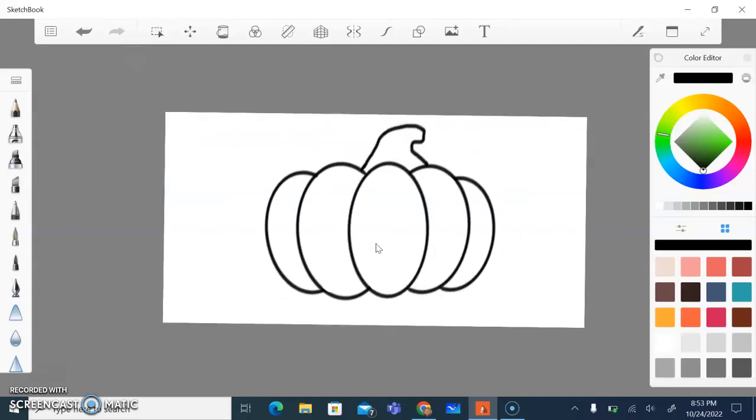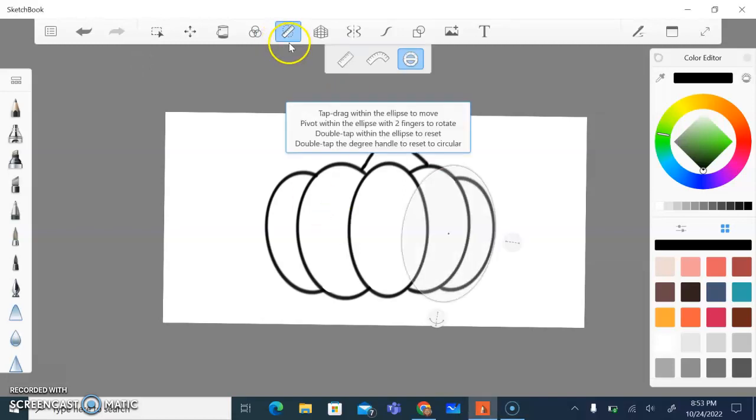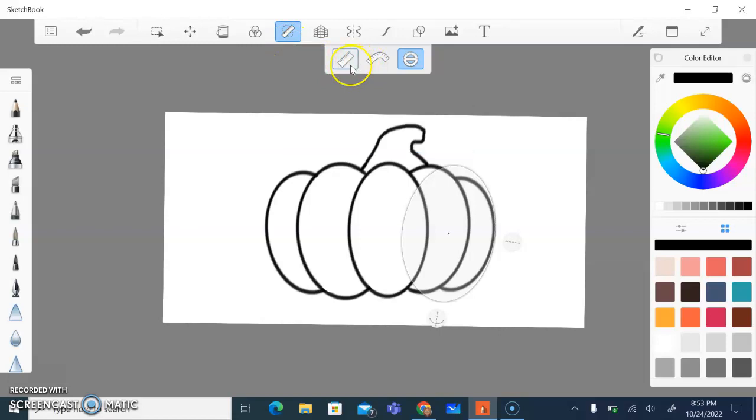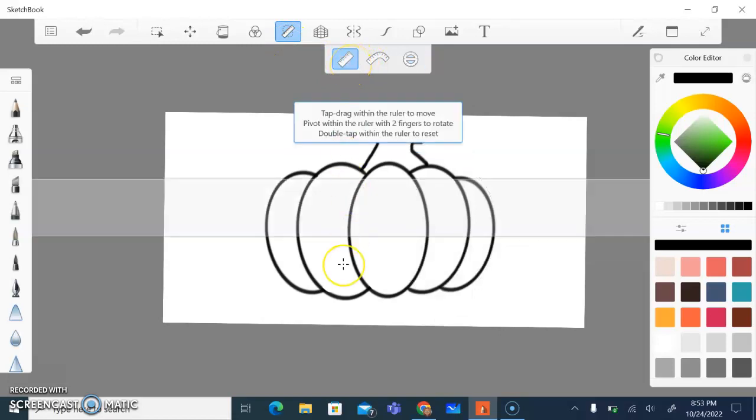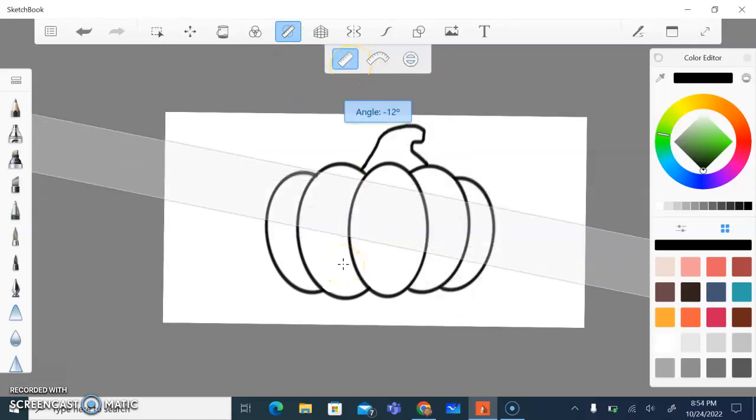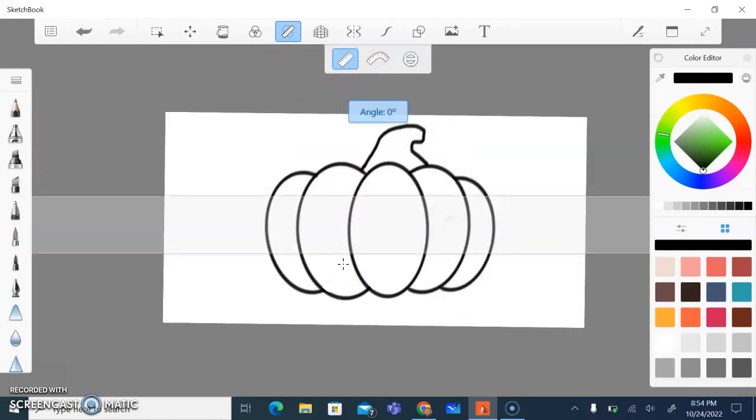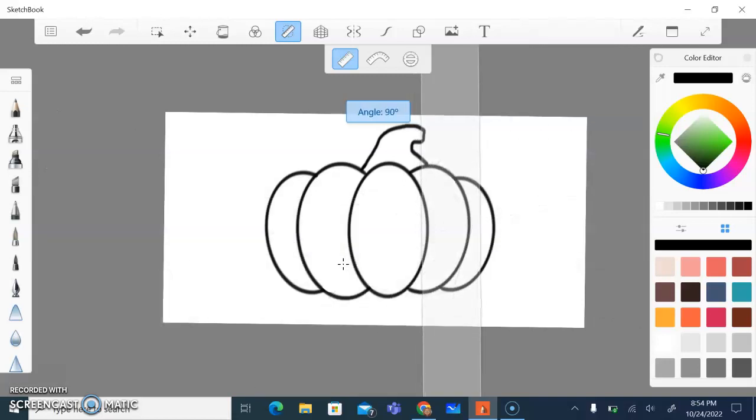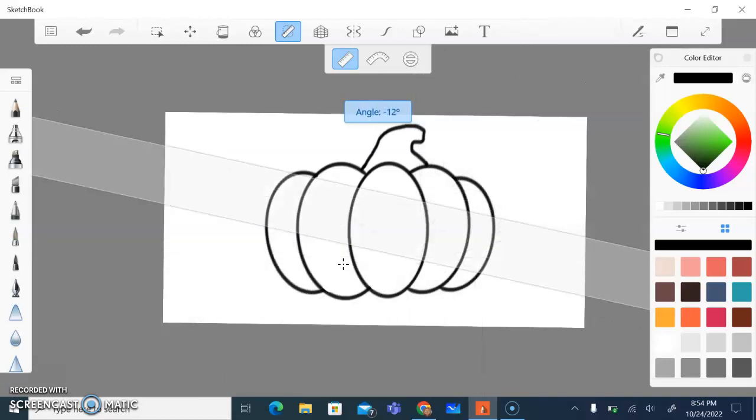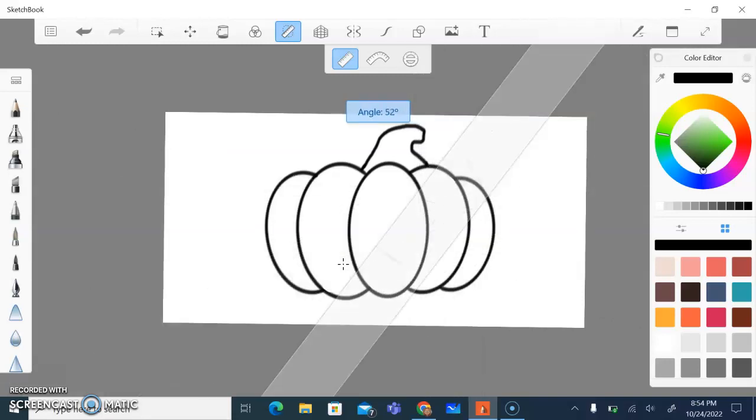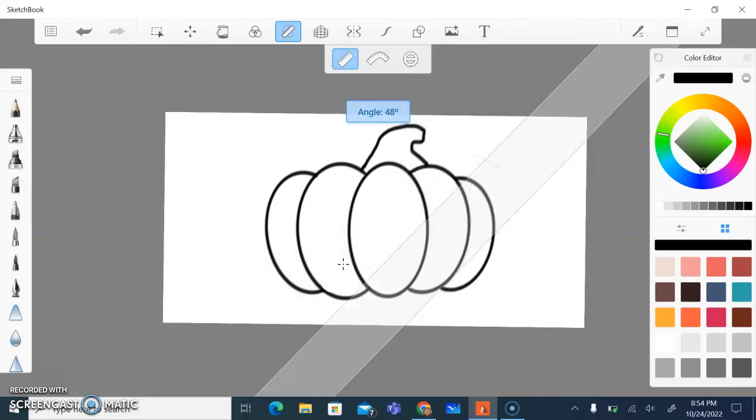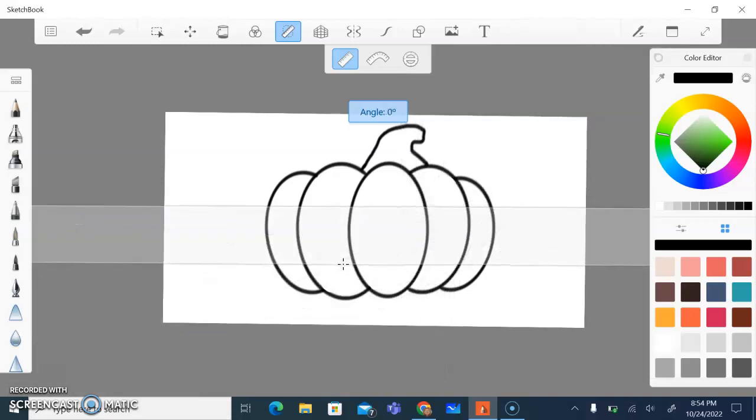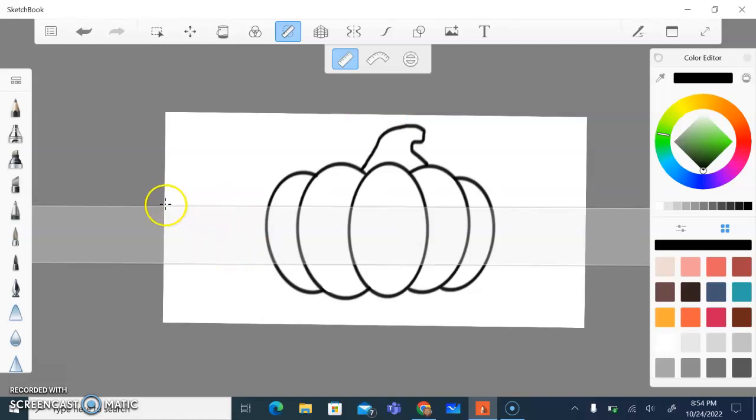And since we are doing Piet Mondrian, I'm going to use my ruler again. Except this time I'm going to use the straight edge ruler. And what I'm going to do is I'm going to start drawing some lines that are either vertical or horizontal. I want them to be vertical or horizontal, 90 degrees or horizontal zero degrees, so that way it matches his style. So I'm going to come through and I'm going to draw some lines.